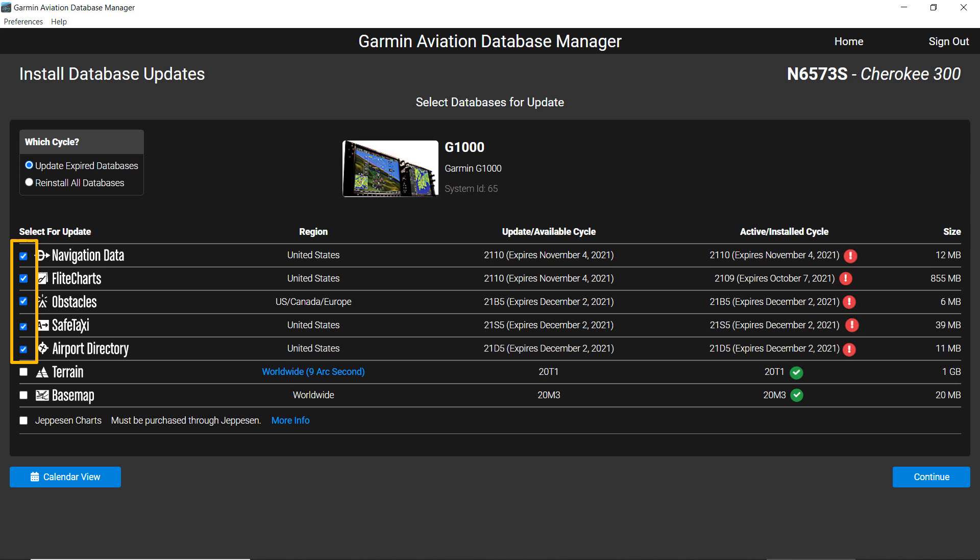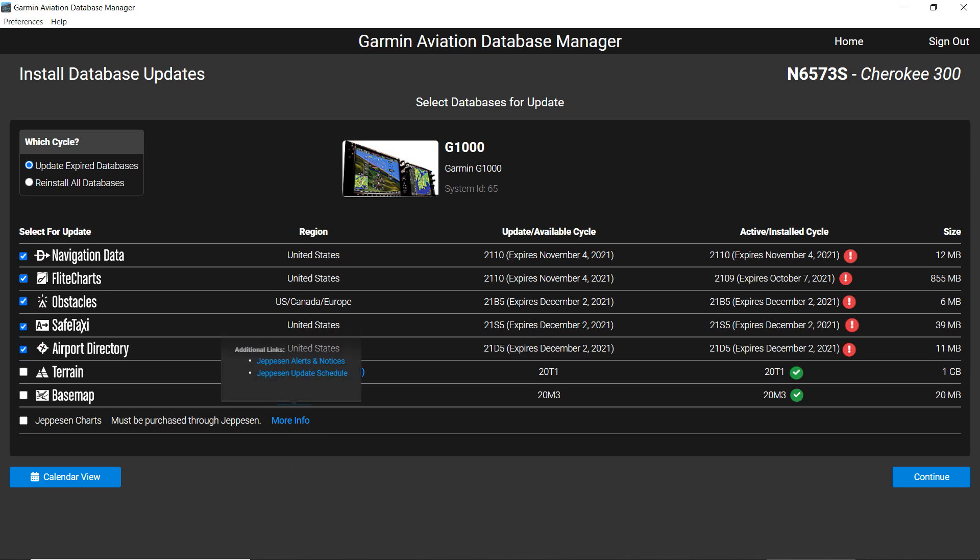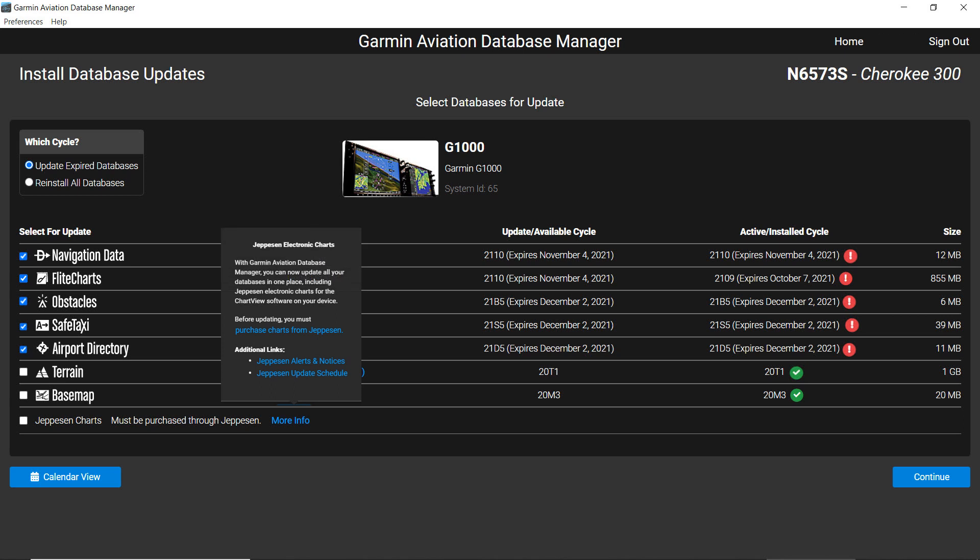If you're installing Jeppesen charts, you can click on the blue More Info text and a pop-up will appear with more information. More information about the Jeppesen databases can be found on the Help menu at the top of the page.